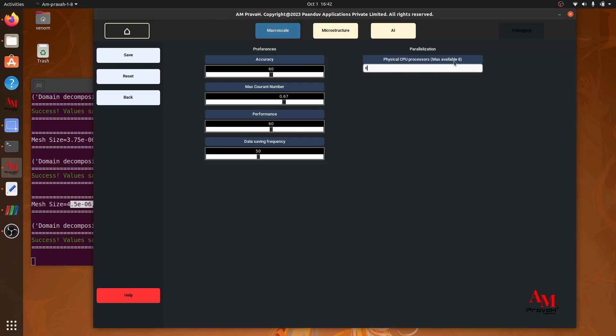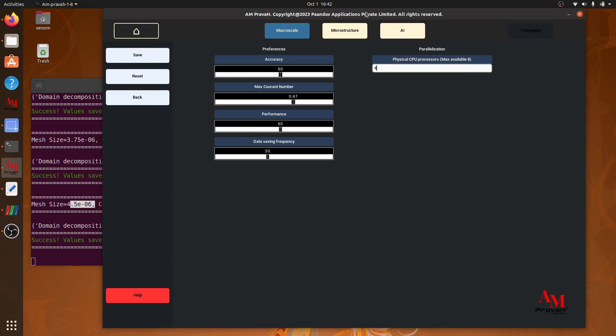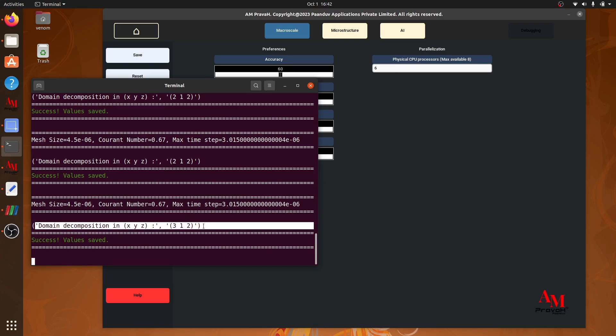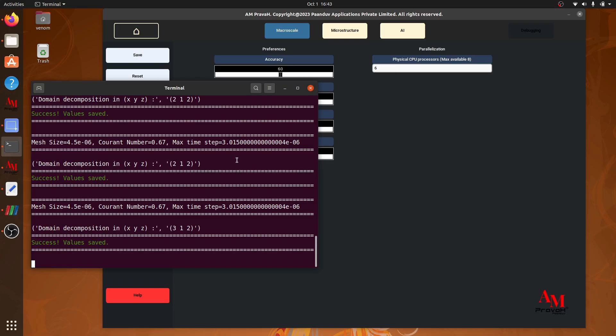In this system, we have maximum available cores 8. We can use any number of cores between 1 to 8. Here I am using 6 number of cores and saving it. So here I can see my domain decomposition in x, y and z direction. In x direction, my domain has been divided into 3 parts. In y direction, there is only one part. So total 6 number of cores will be used for the computation.